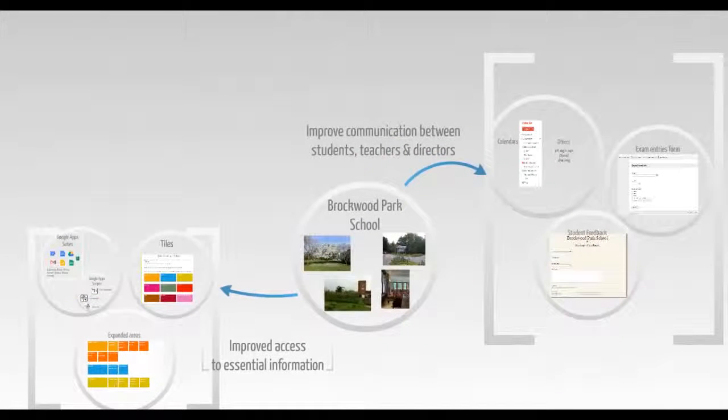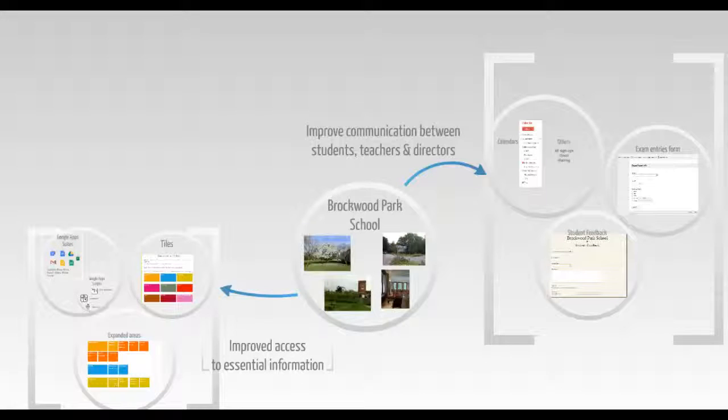Student reports are created using Apps Scripts. I'm hoping that the Brockwood community have benefited from this improved access to information and from easier communication.